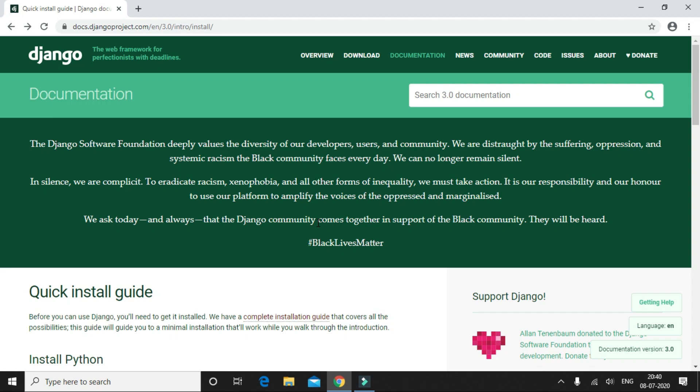Hello everyone and welcome to this tutorial series on Django. This probably would be the first video in this tutorial series, and in this video we are going to simply install Python to our machine.